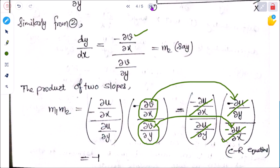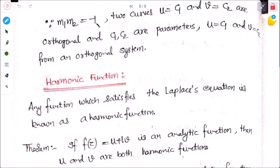Since m₁ × m₂ = −1, the two curves u = c₁ and v = c₂ are orthogonal, where c₁ and c₂ are parameters. Therefore u = c₁ and v = c₂ form an orthogonal system.